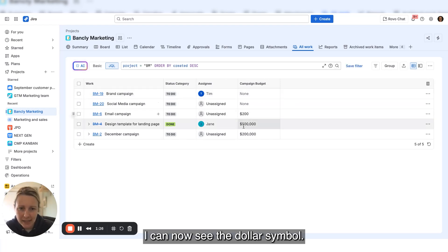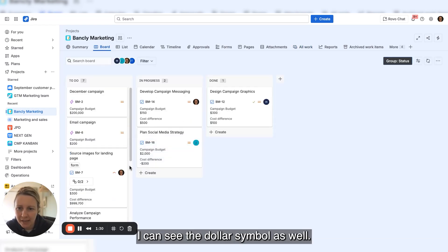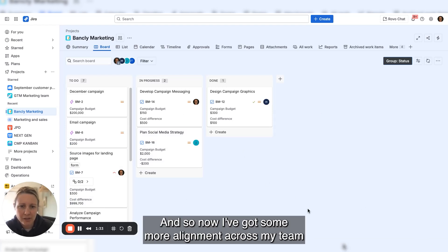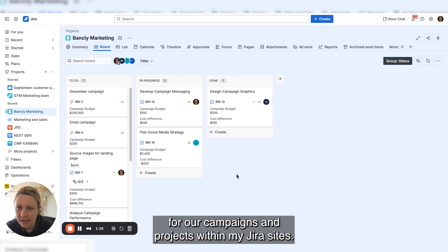the dollar symbol appears. If I come across to the board view, I can see the dollar symbol as well. Now I've got some more alignment across my team as we're working through the management of our budgets for campaigns and projects.